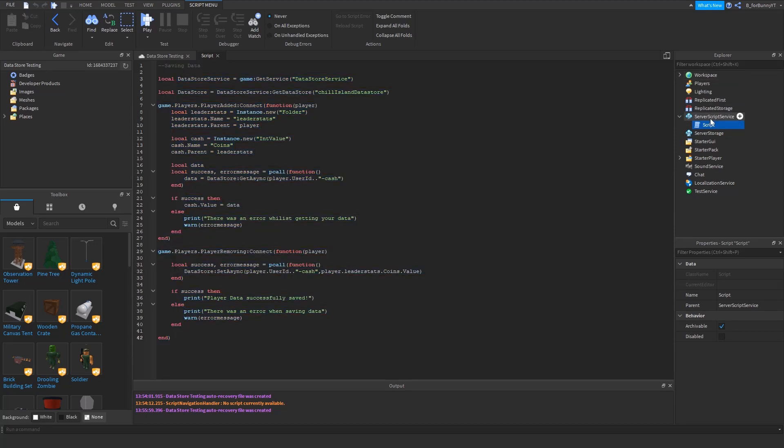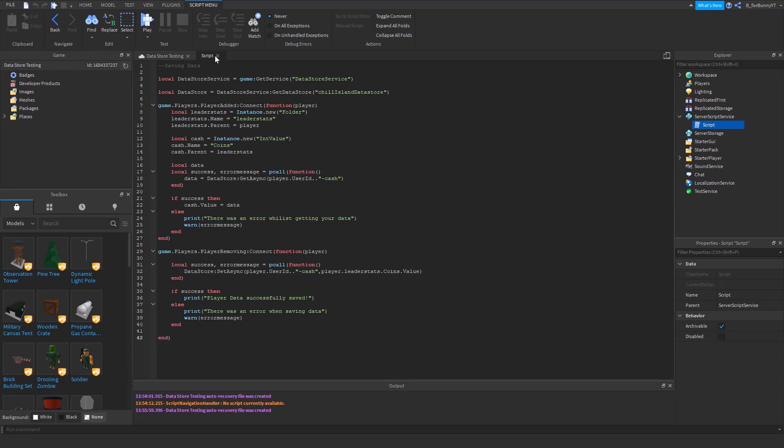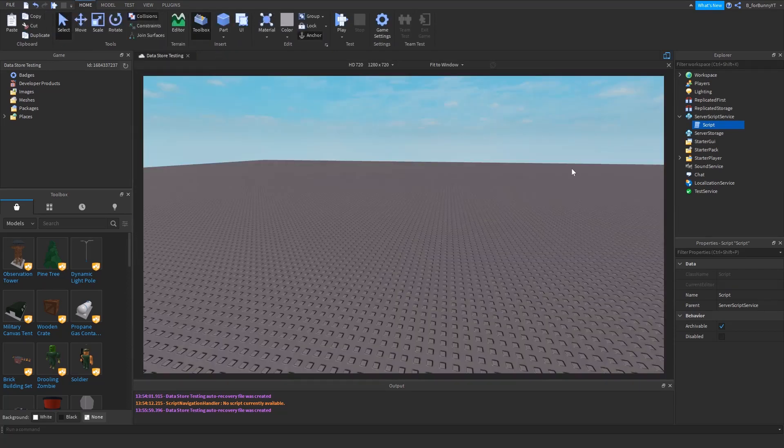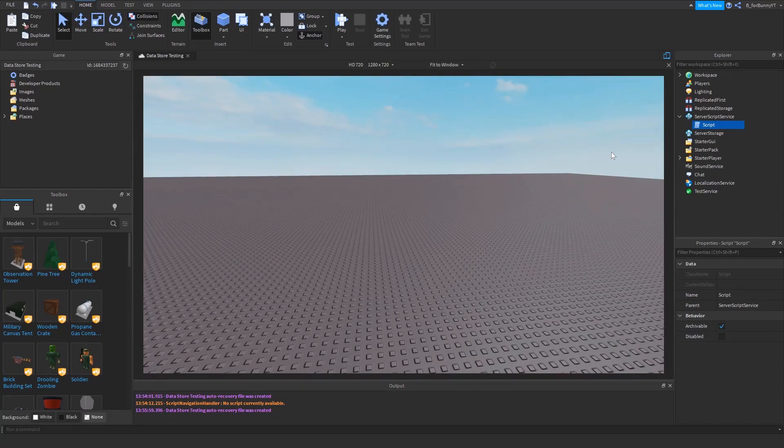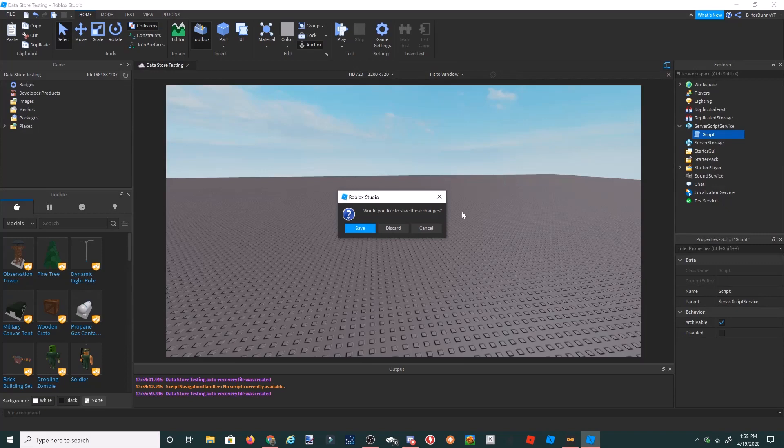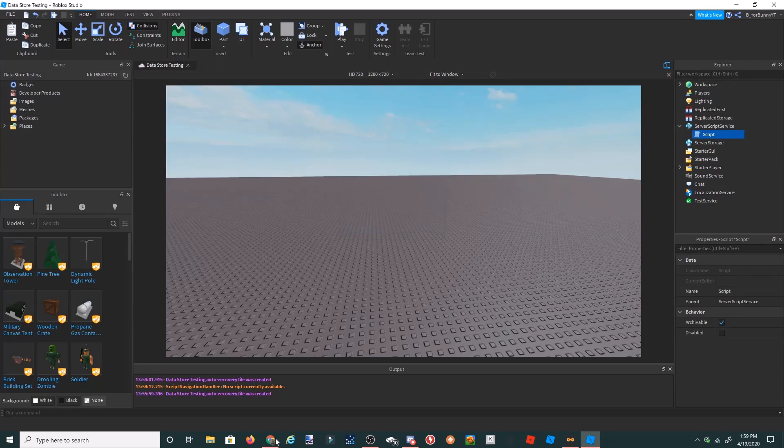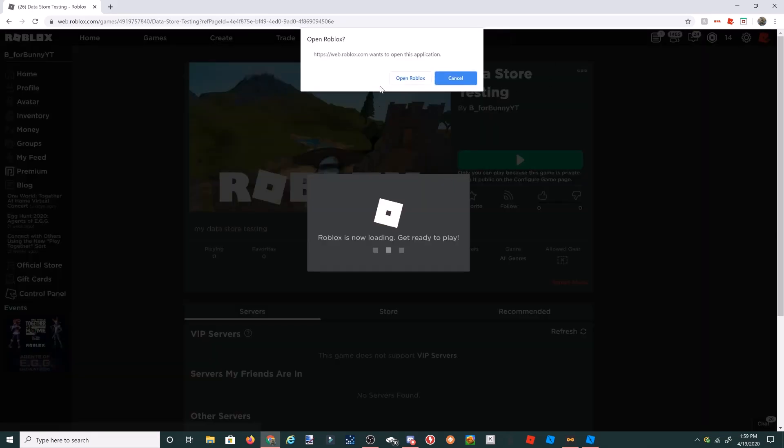As you can see, you might be familiar with some of this: get async, player user id, cache and stuff. So yeah, I'll go into a game and test it out, see if it works. Let's go over to Chrome and open up our Roblox game.